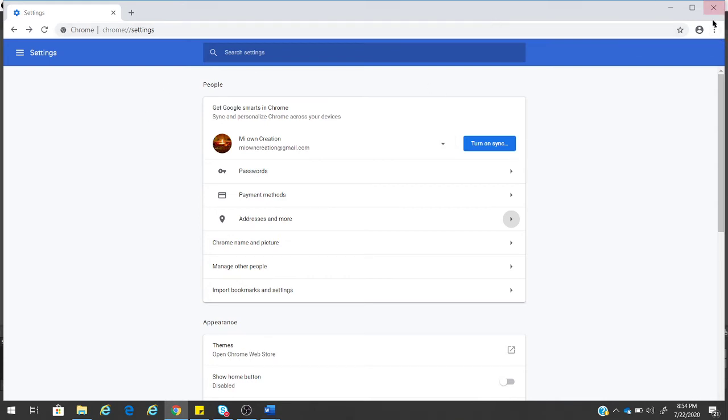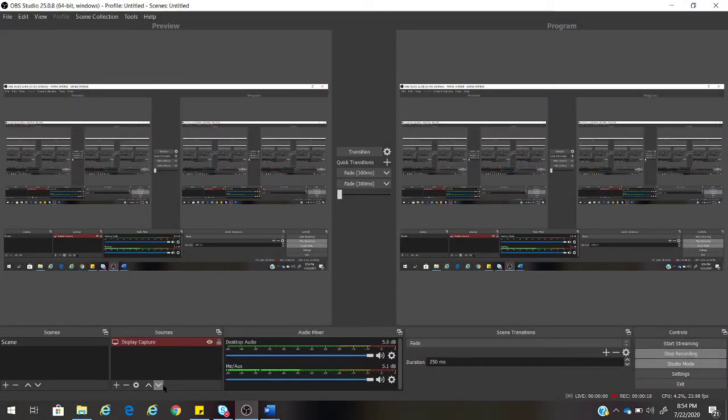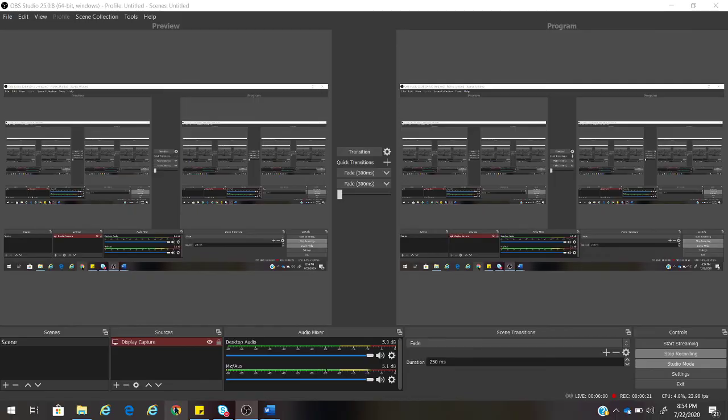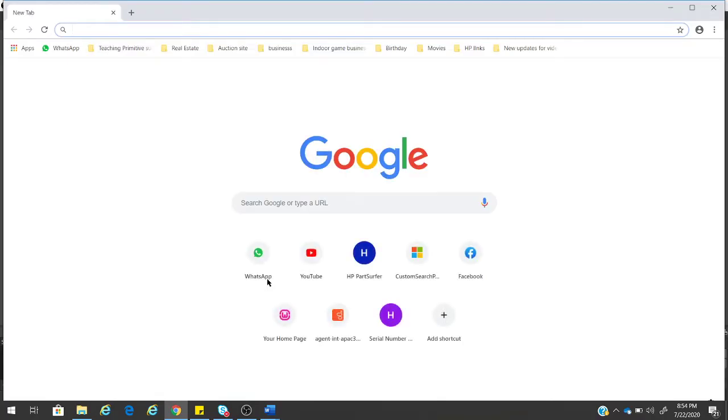I'll let you know how to disable the autofill option in Google Chrome. You might have noticed whenever you open a browser and type one or two letters, the website gets autofilled or any address gets autofilled.